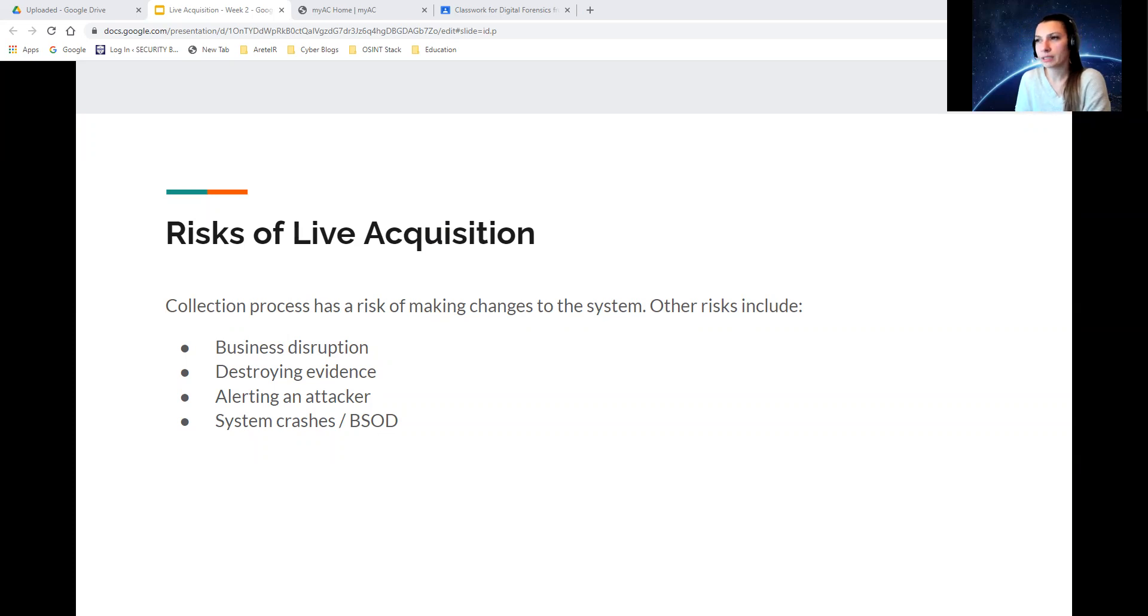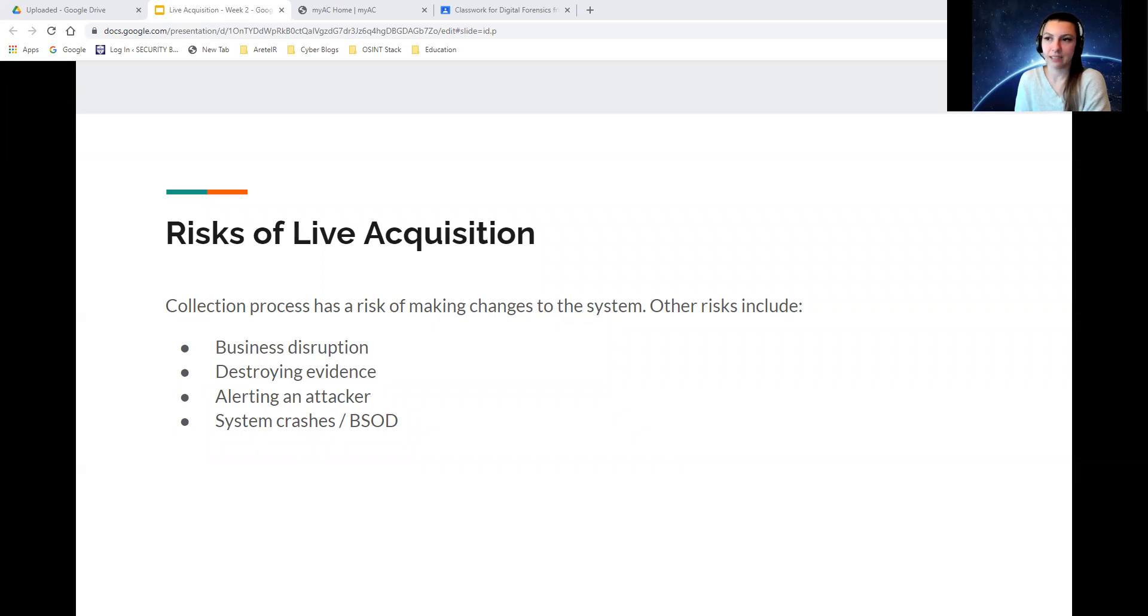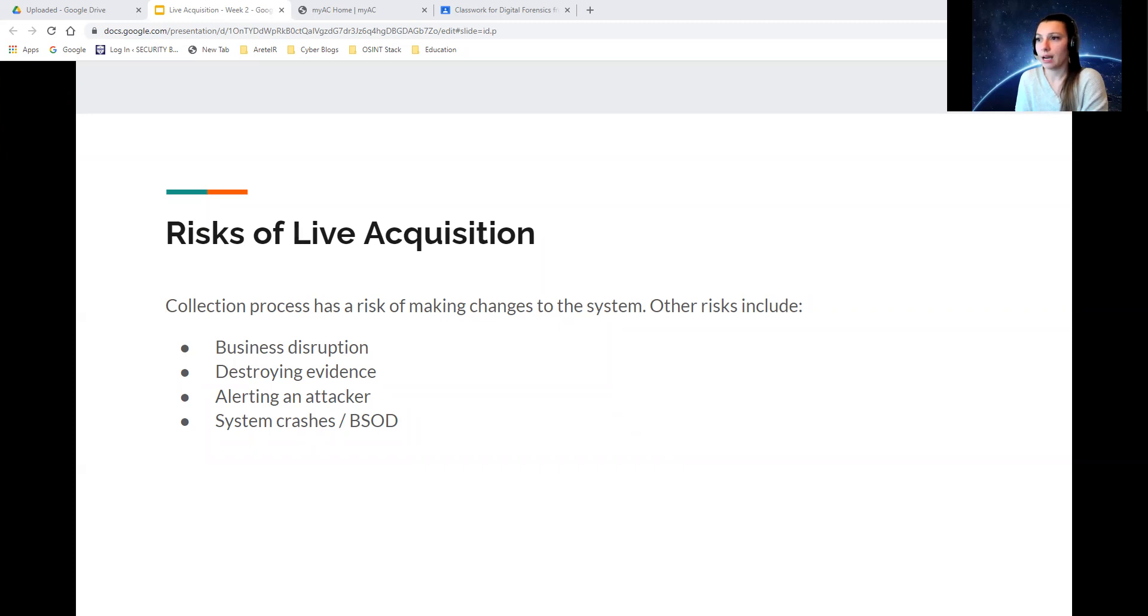The risks of live acquisition include business disruption, for example if it slows down the machines, and destroying evidence. Essentially, if you don't have a proper tool or proper automated process, it can manipulate or change evidence that you're trying to acquire.